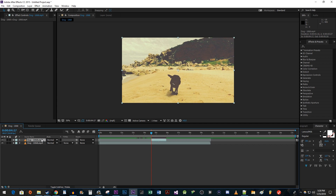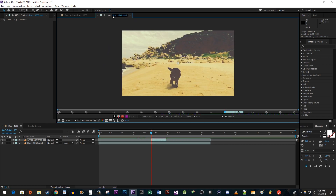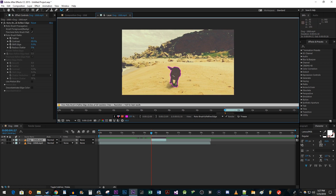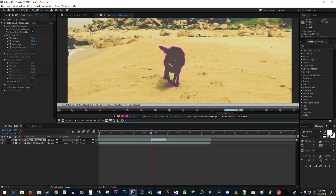Double-click the duplicated clip layer to bring it up in its own window. Before you continue, make sure your time indicator is positioned at the start of your duplicated clip. Then go up to the toolbar and select the roto brush tool. Click and drag to select the object you'd like to add the effect to. Use the scroll wheel on the mouse to zoom in on the object if you need to see it better. If something gets selected that shouldn't be, hold down the Alt key to turn the cursor red and then deselect the parts you don't want.